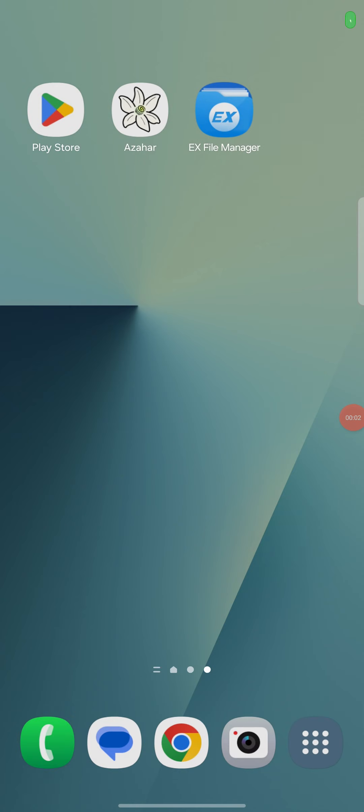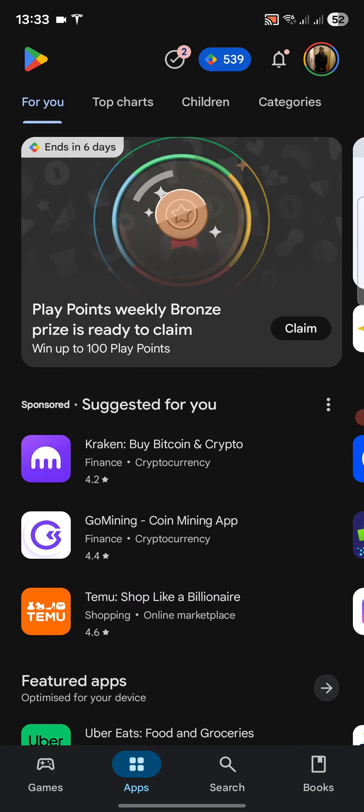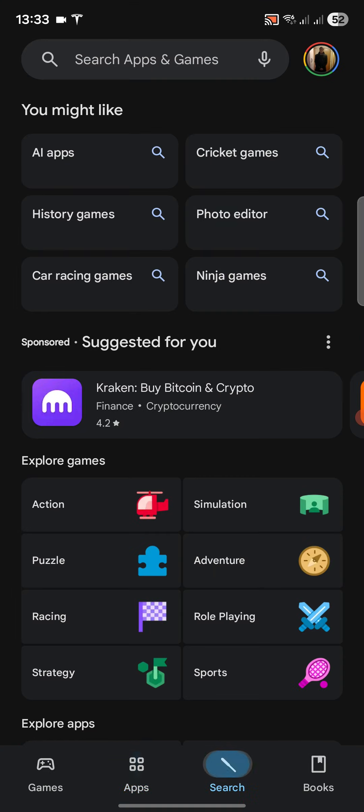Hello, in this video I am going to show you how to install and set up the Azahar emulator on Android. This allows you to emulate 3DS games, so it's really cool and exciting, but this video is for educational purposes only and does not condone piracy. First of all, you want to open up Play Store, go to search, and type in Azahar.